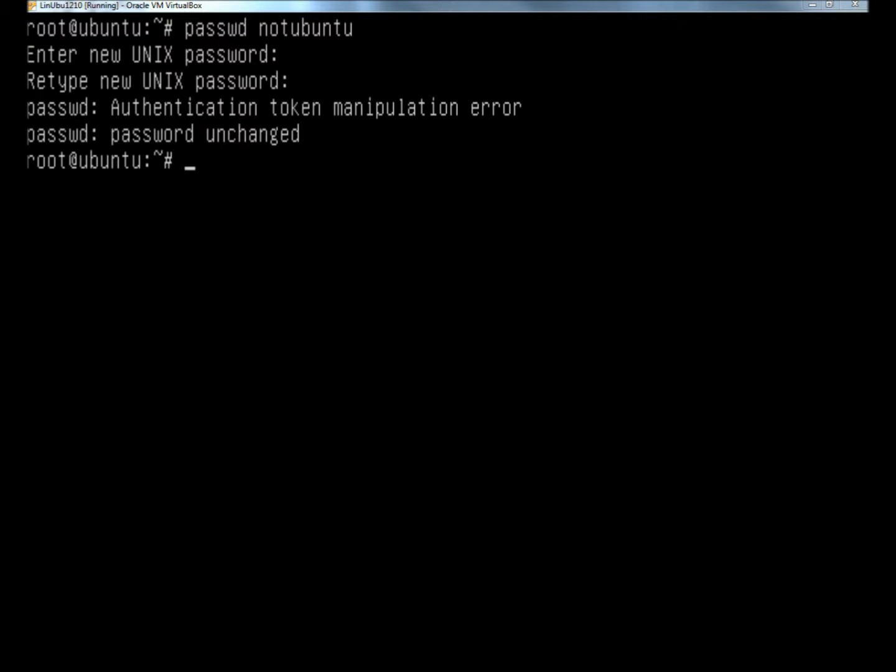Hello, in this video I'm going to show you how to repair the authentication token manipulation error when attempting to reset a password in Linux Ubuntu.